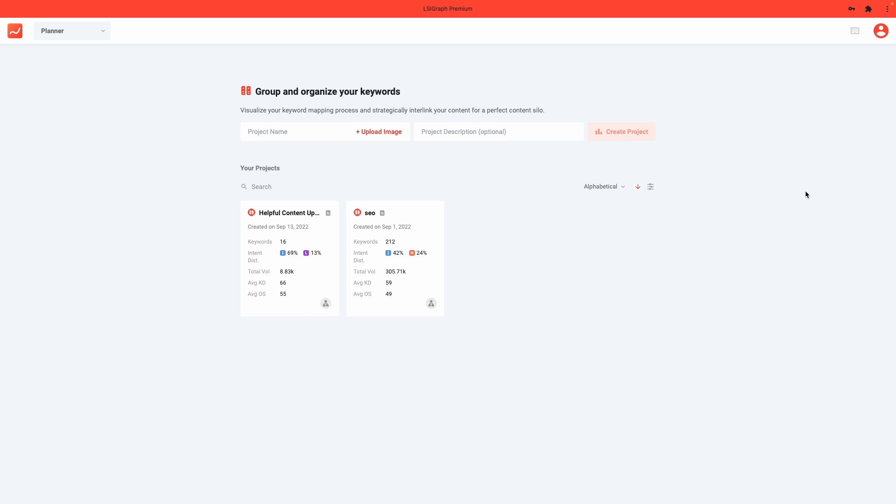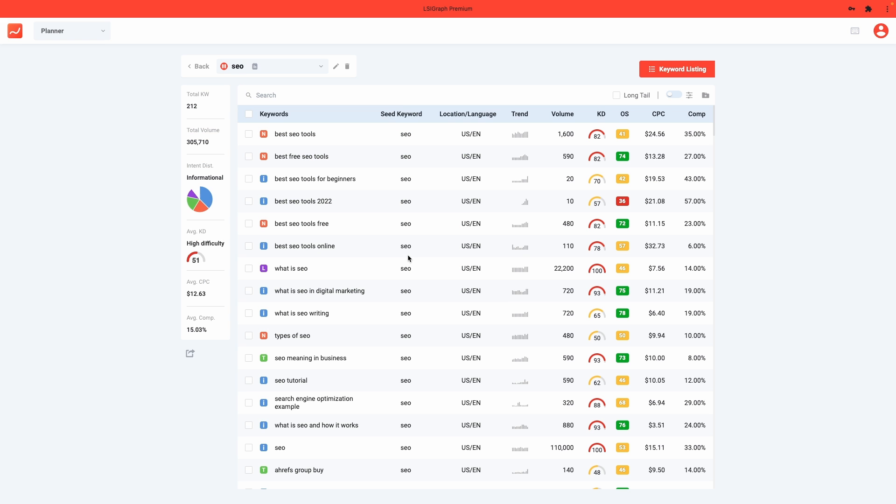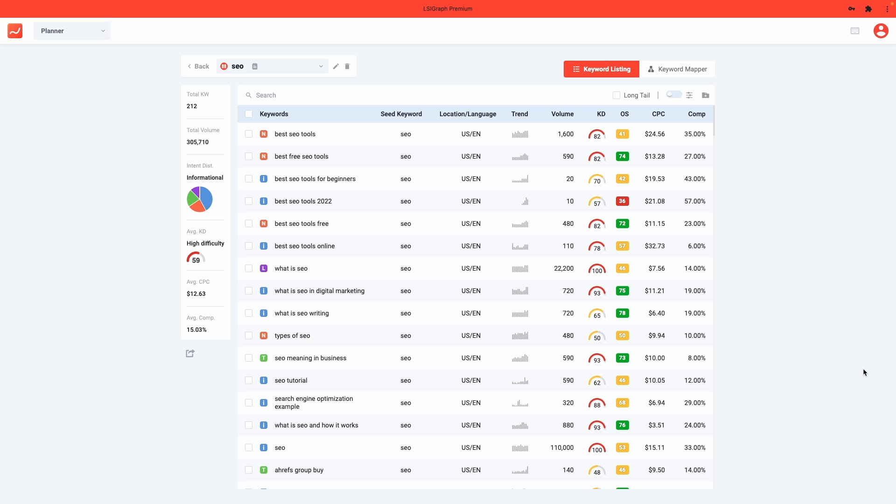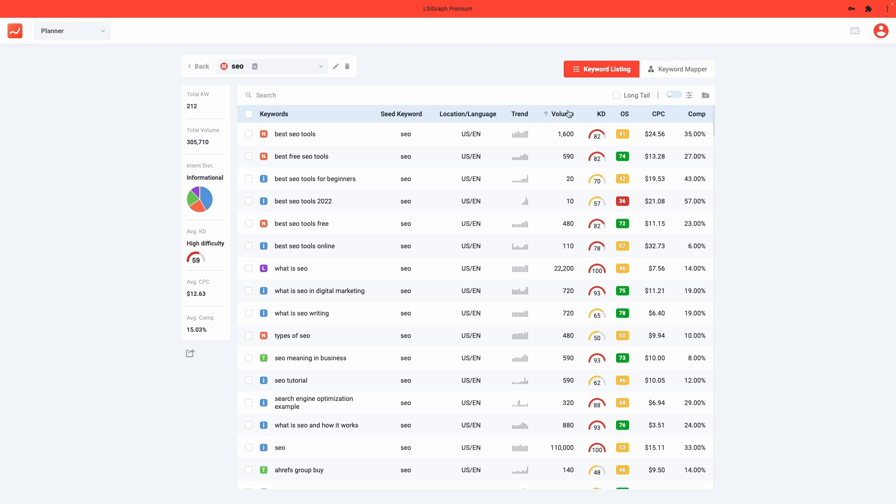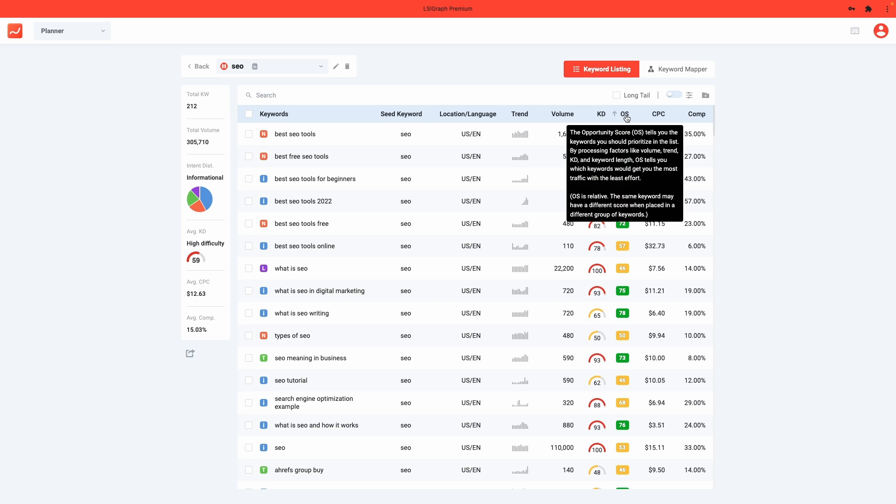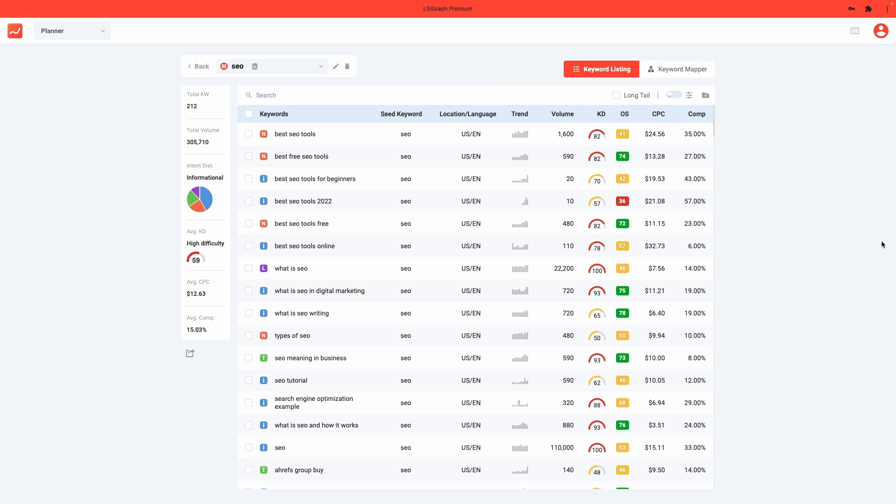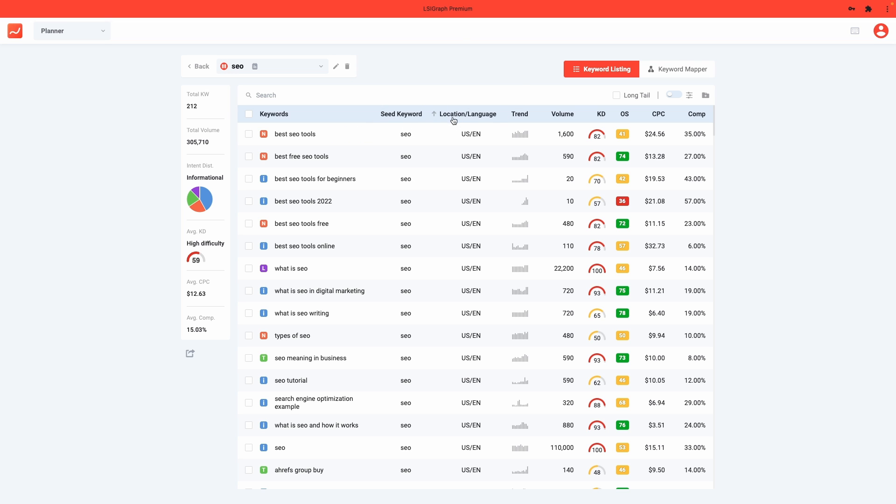The first thing that you will see when you access the planner is your list of saved projects. Click into a project and you will see a list of all your saved keywords in that project with all the important metrics that you would need, such as the intent, your trend, volume, keyword difficulty, opportunity score, etc. It also shows you the seed keyword in which you found the keyword, as well as the location and language.